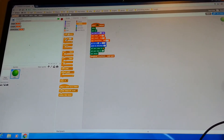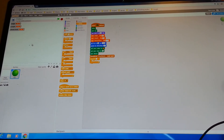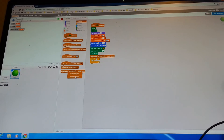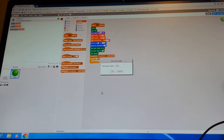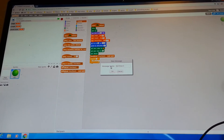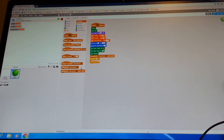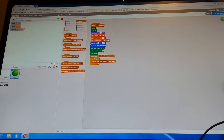Then get a 'repeat 8' block. Get another new message — it's going to be called 'split branch'. Click OK, and then get 'broadcast split branch and wait'.